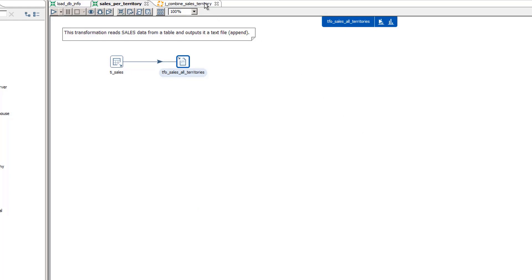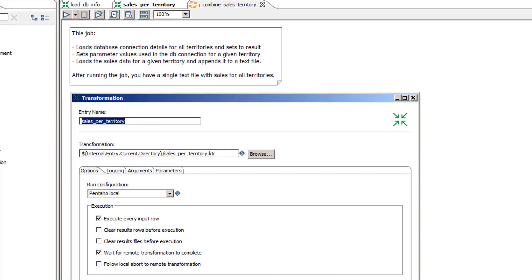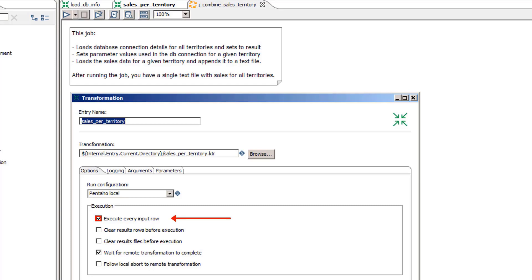Now let's look at the job. The job has two transformation job entries — they run the first transformation and then the second transformation we looked at. If either fail, we write to a log and abort. The key configuration to look at closely is on the second transformation job entry. Here you can see that the Execute Every Input Row property is checked. This option will execute the configured transformation for each row coming into this job entry via the result set — in this case three times, once for each territory.